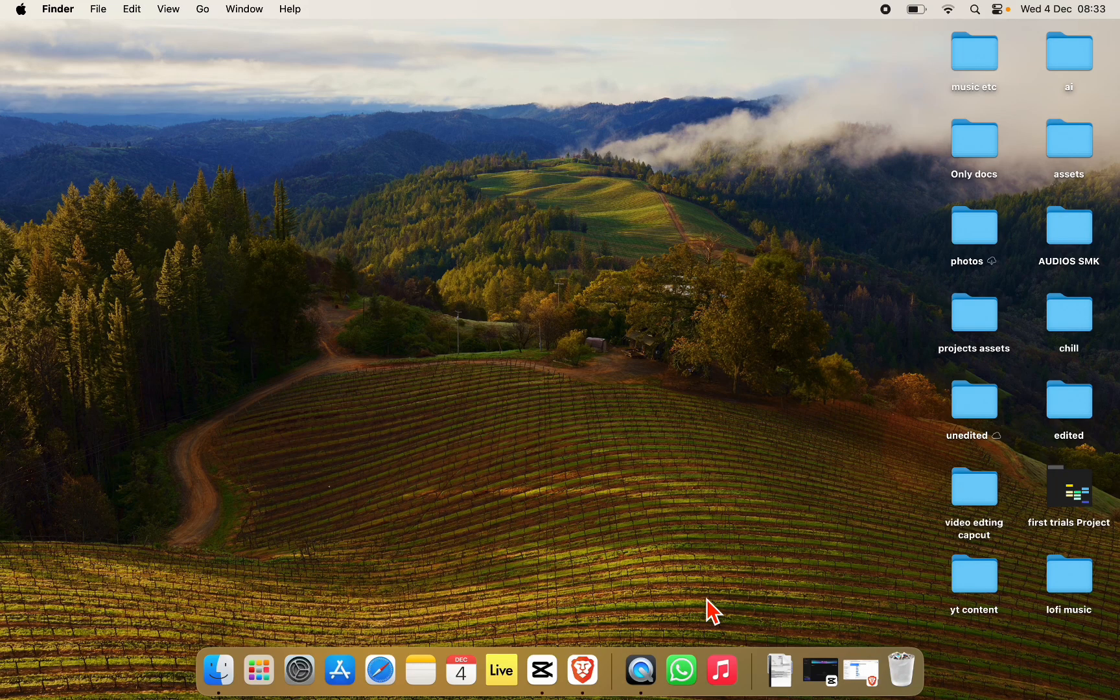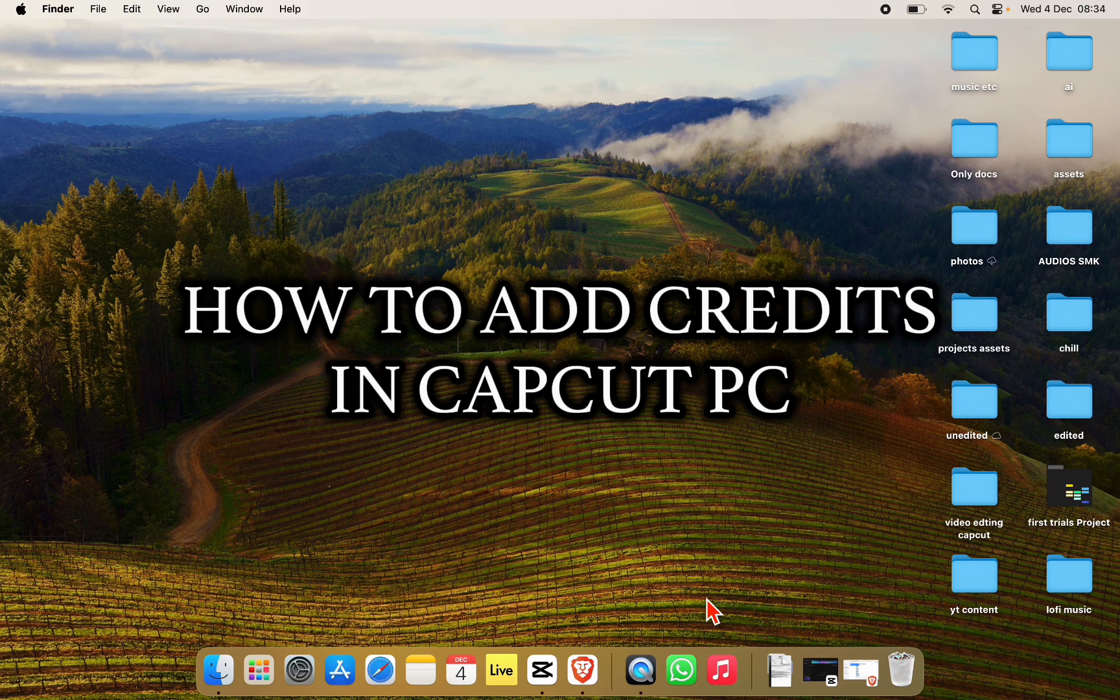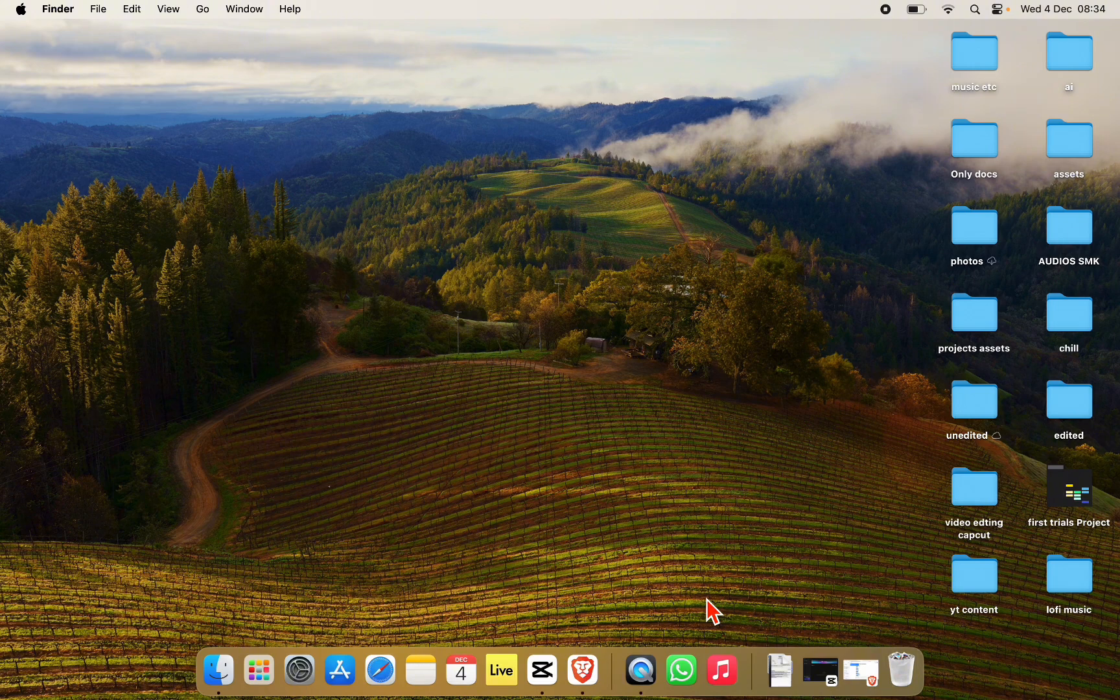Hello everyone and welcome back to our channel. In today's video I'm going to show you how to add credits in CapCut PC. If you're new to CapCut PC and you don't know how to add credits to your videos, I'm going to show you an easy hack to do it. So without any further ado, let's get into it.